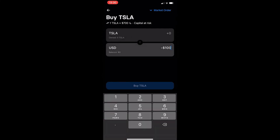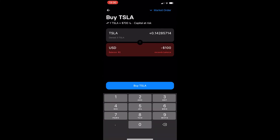From here, just enter in the amount of money that you would like to spend on whichever stock you picked, and then click Buy at the bottom. And that is how you can buy stocks on Revolut. Thank you for watching.